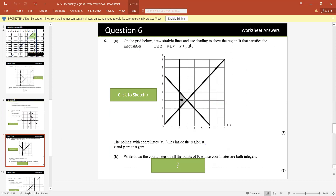On the grid, draw straight lines and use shading to show region R defined by: x is greater than or equal to 2, y is greater than or equal to x, and x plus y is less than or equal to 6. x greater than or equal to 2 means the region to the right of x equals 2. y greater than or equal to x means the region above the line y equals x. x plus y less than or equal to 6 means the region below the line x plus y equals 6. The combination of all three is the shaded region R.